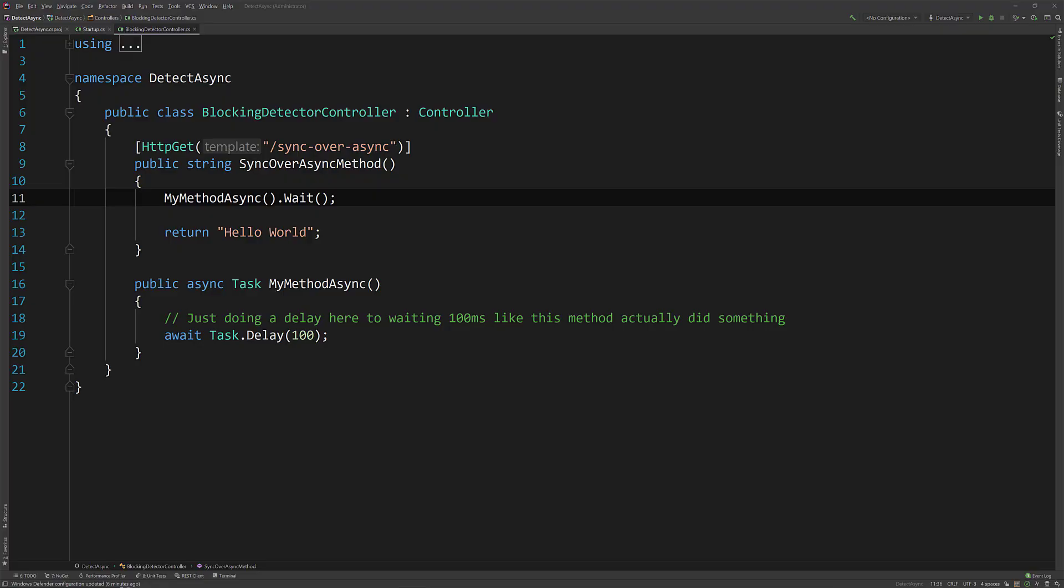Hey everybody, it's Derek Comarton from CodeOpinion.com and today I'm going to show you two different ways that you can detect blocking code caused by sync over async.